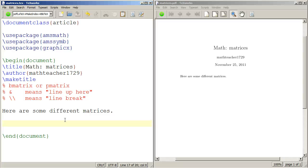In this video I want to show you how to use LaTeX to typeset matrices. There are two basic kinds of matrices.